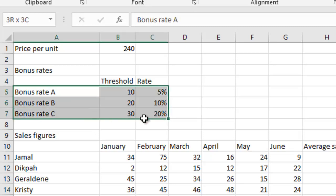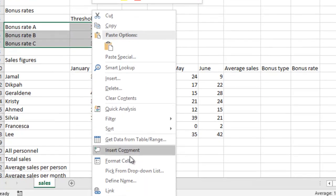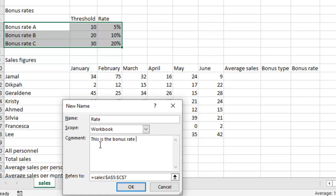So if I have A5 here, and this is C7, I have to select everything in this range. So I'll right click there again, and then go to define name. And then of course, change the name again to rate. And then give a suggestive comment. So I'll say, 'This is the bonus rate for each of the three threshold values.'